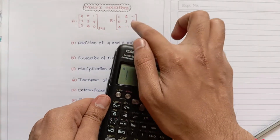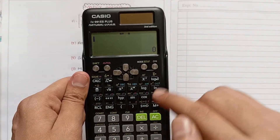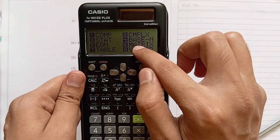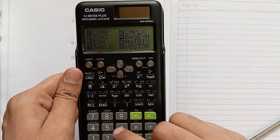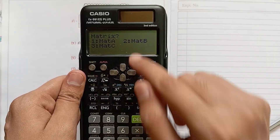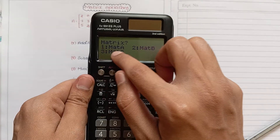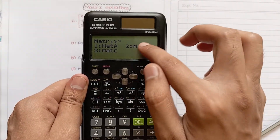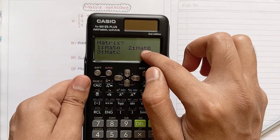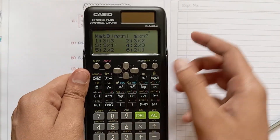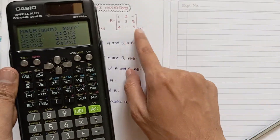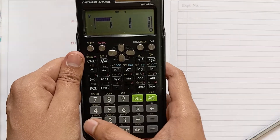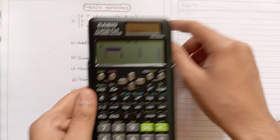Now we have to give the second matrix values to the calculator. Same process — press the mode button and select the matrix option. We have already given Matrix A values, so now we have to give Matrix B values. Press two. The order of the second matrix is three by three, so again press one.